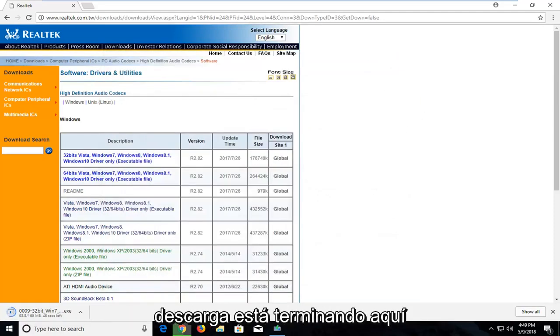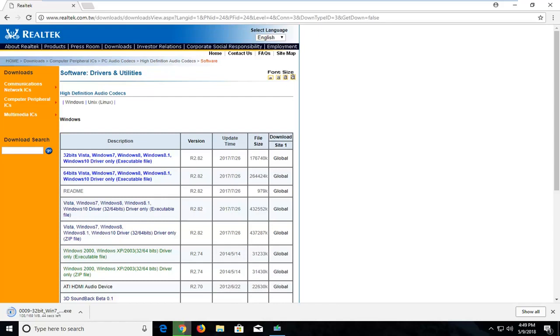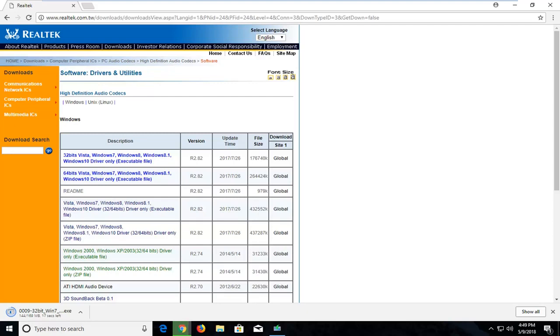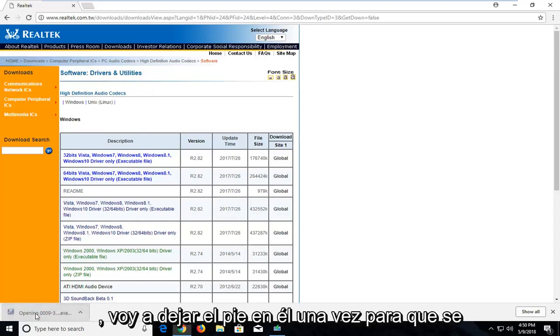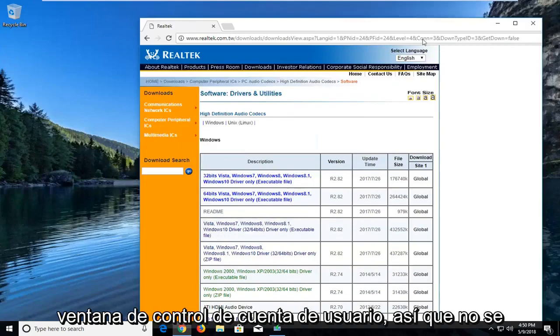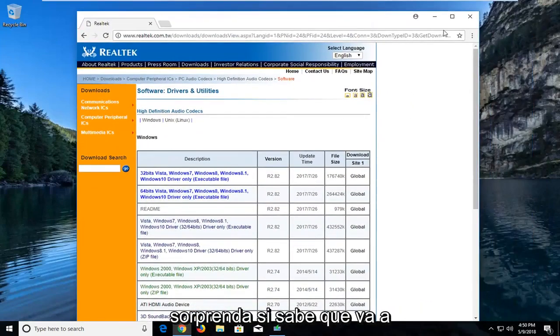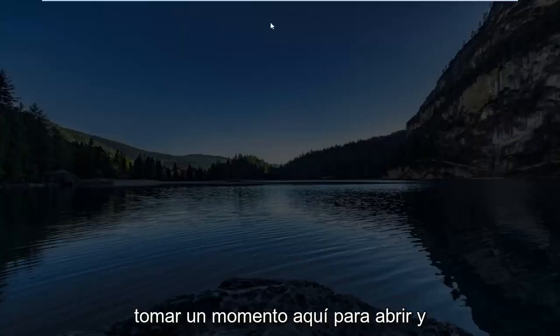Just be patient. It looks like this download is wrapping up here and we'll be done momentarily. After it's finished downloading, I'm just going to left click on it once to run it. You might get a user account control window, so just don't be surprised if you do.